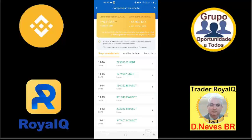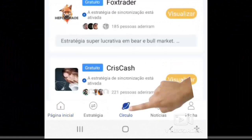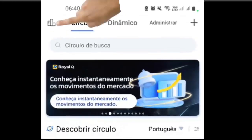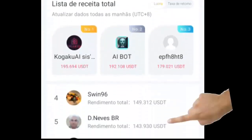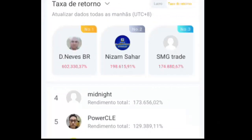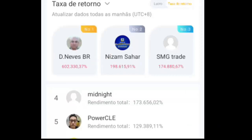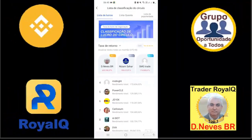Quer ter resultados como esse? Baixe o aplicativo com a minha indicação. Faça a sincronização com a melhor estratégia da Royal Key — tá aqui, em círculo. Clica aqui em gráfico. Olha aqui: 143 mil dólares. Clicando em taxa de retorno: 602 mil por cento de retorno de lucro com a estratégia de D.Neves.br.